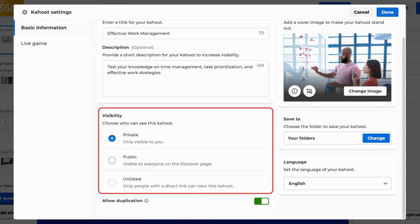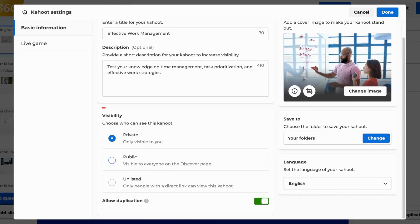Moreover, you can adjust the visibility of your Kahoot. It can be made private, visible only to you; public, visible to everyone on the Discover page; or unlisted, visible only to those with whom you share a direct link. Remember, if you want to share your Kahoot, it needs to be either public or unlisted.